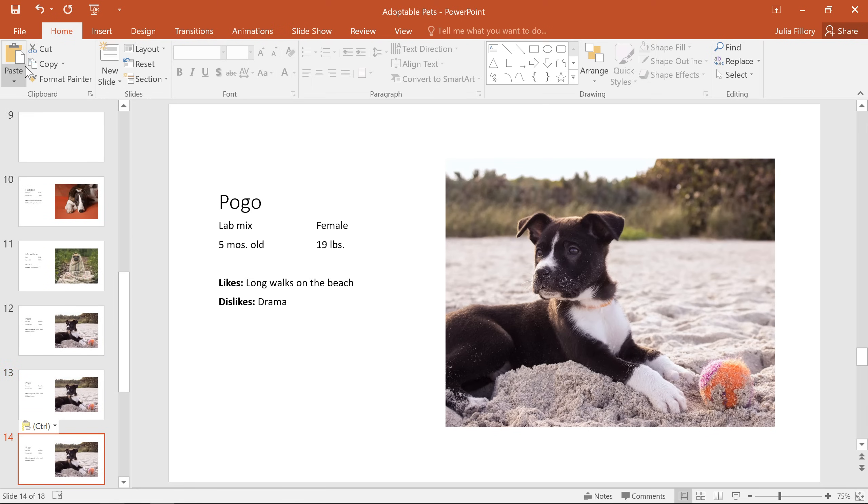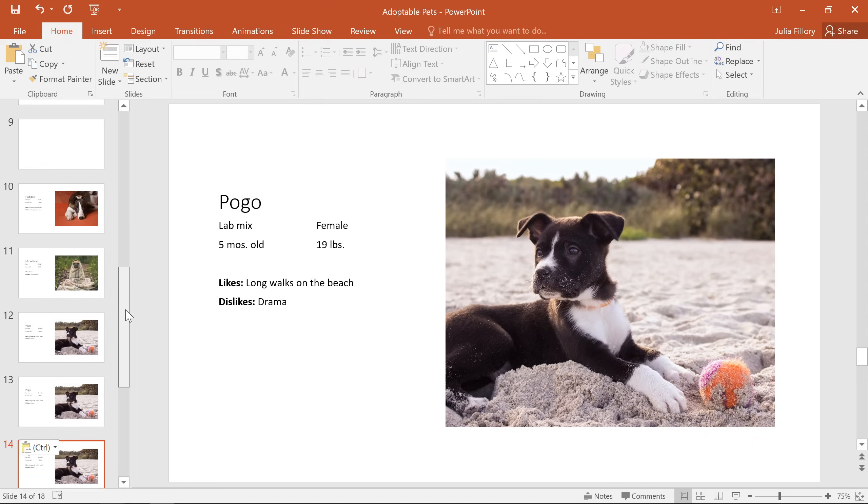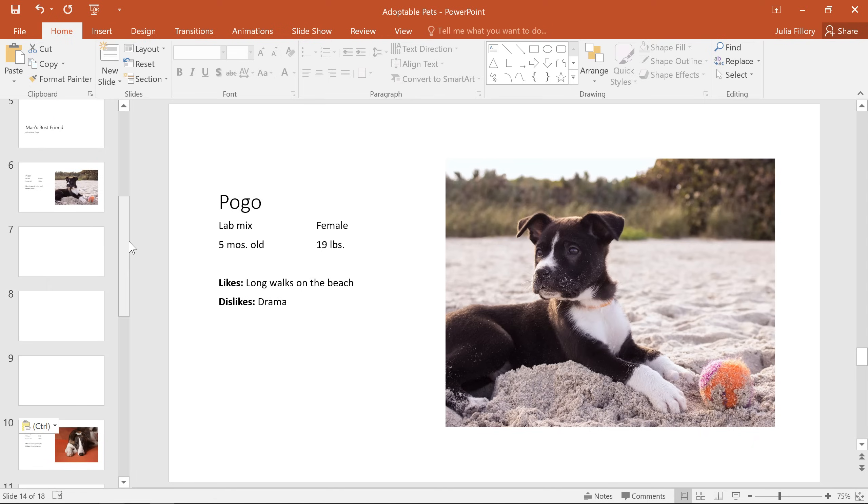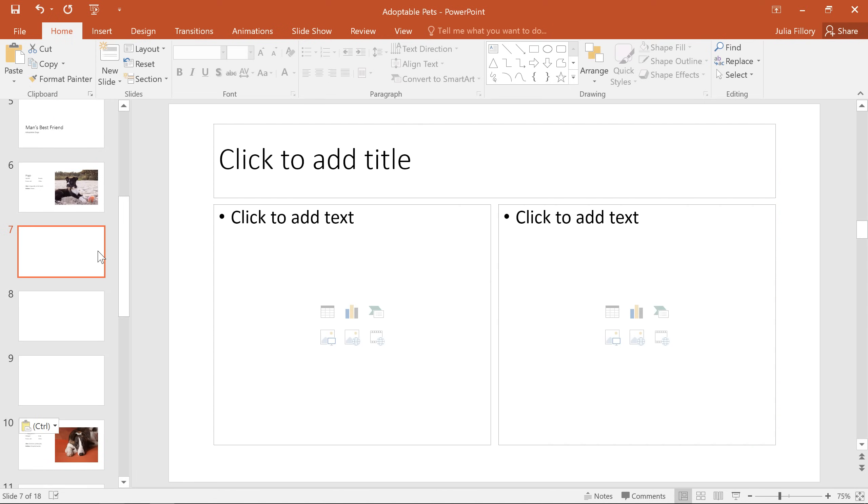Now that I have these copies to use as a sort of template, I no longer need those two content slides that we started with. So I'm going to delete each slide by selecting it and then pressing backspace or delete on my keyboard.